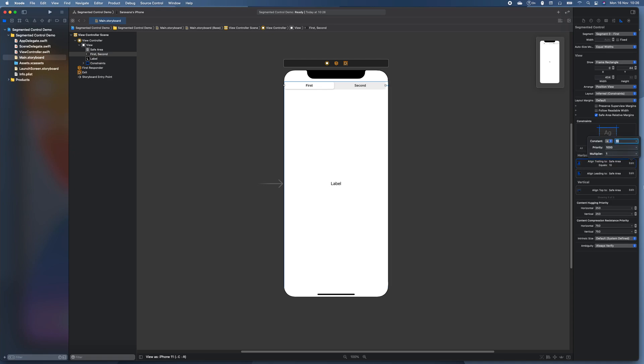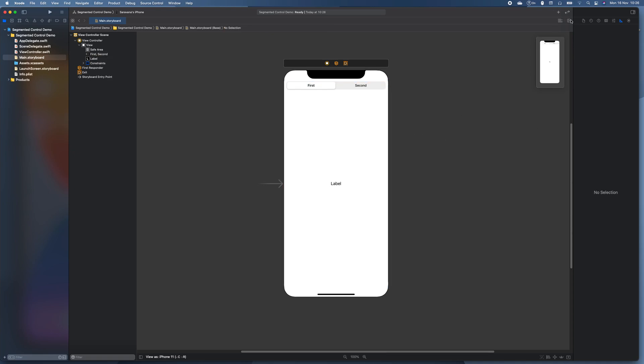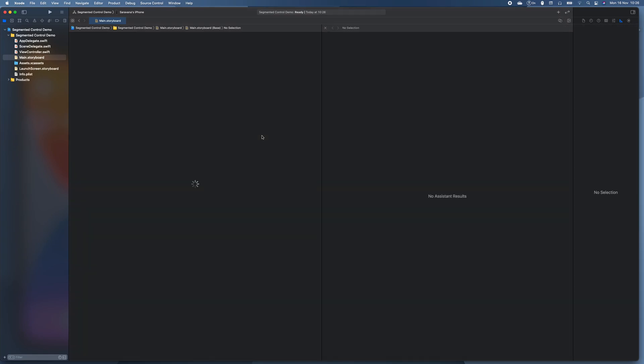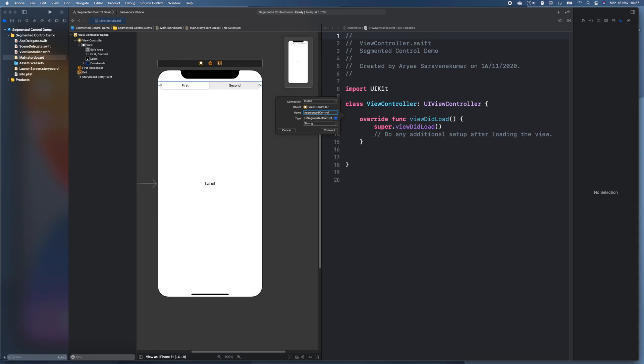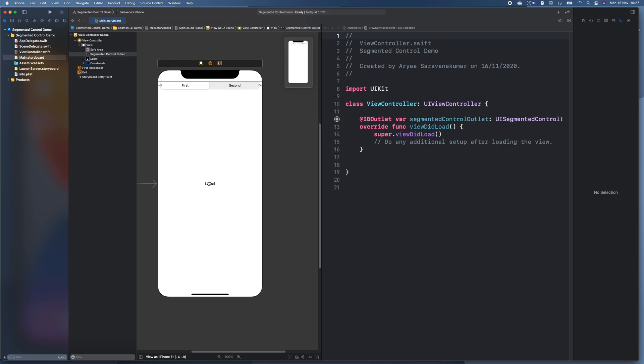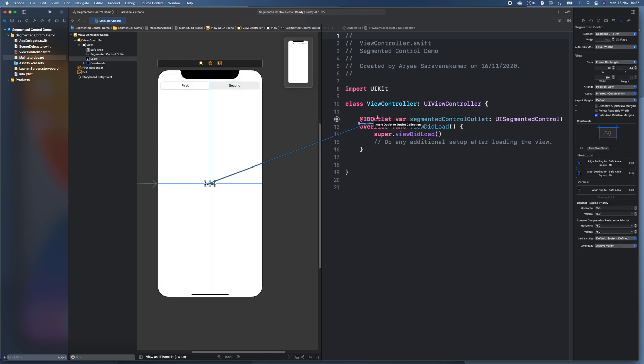So what you need to do is first we're going to add all the outlets in. So let me just drag the segmented control. I'll just call a segmented control outlet and I'll call this but a label, just text label.